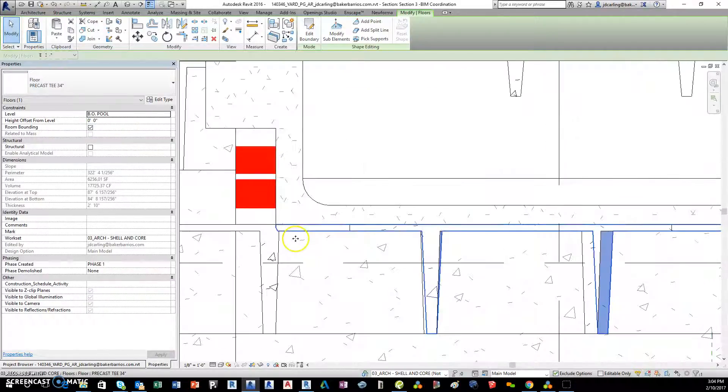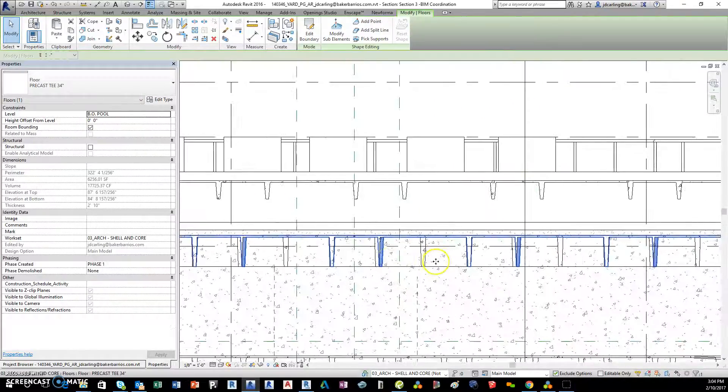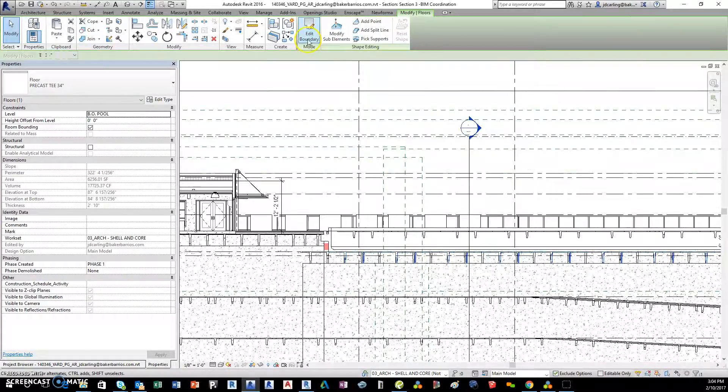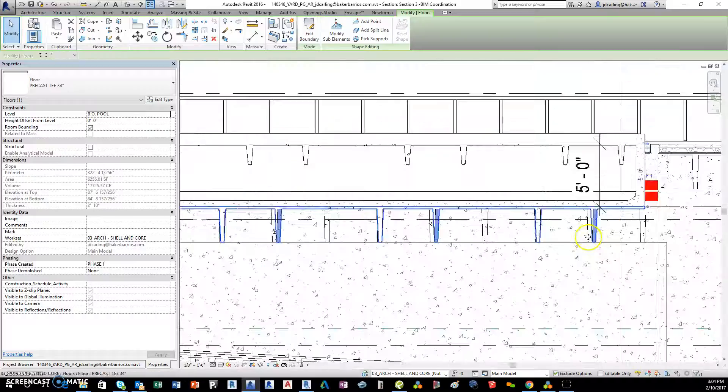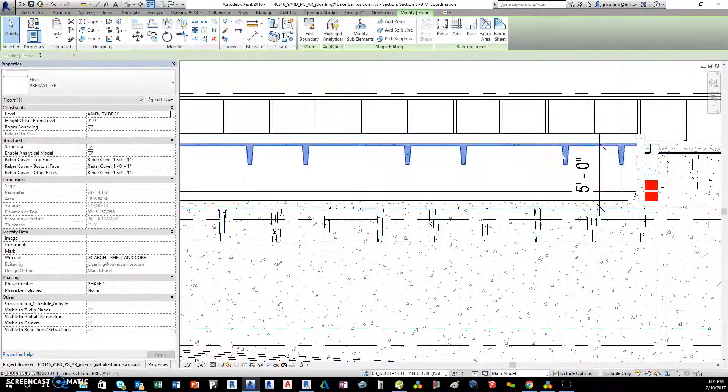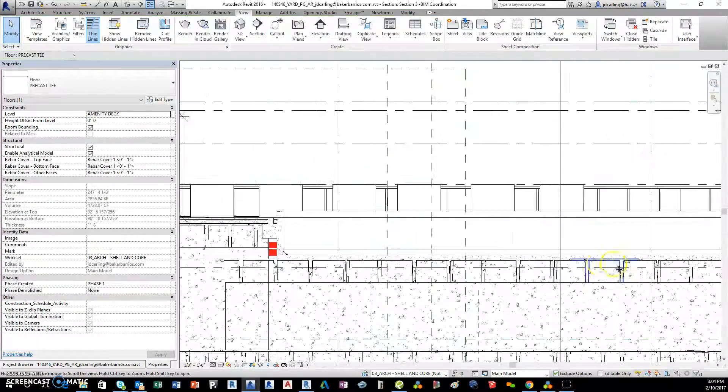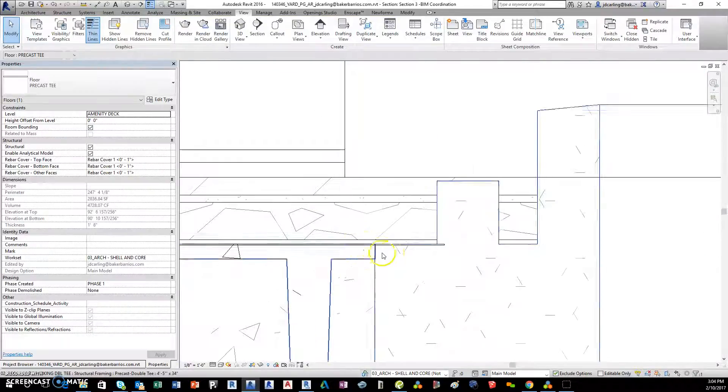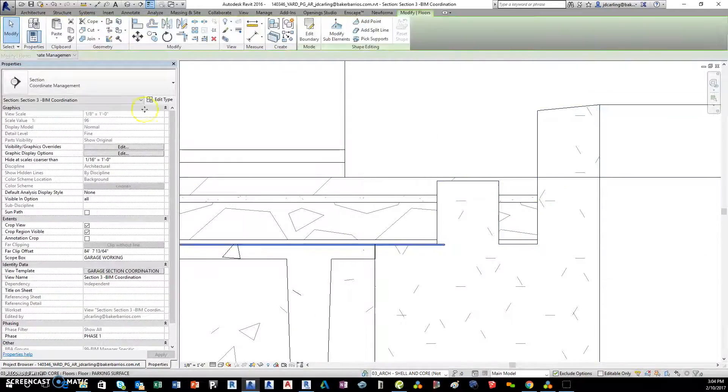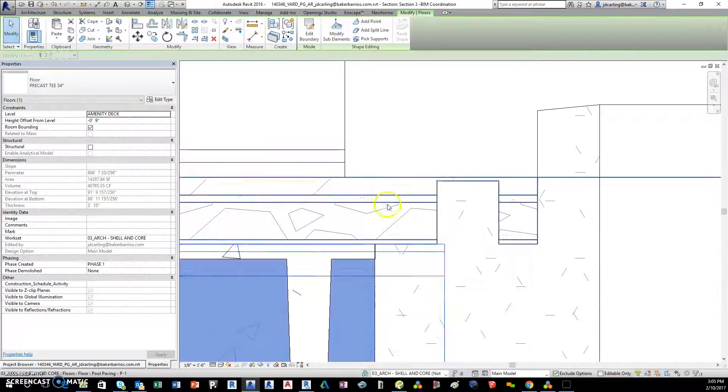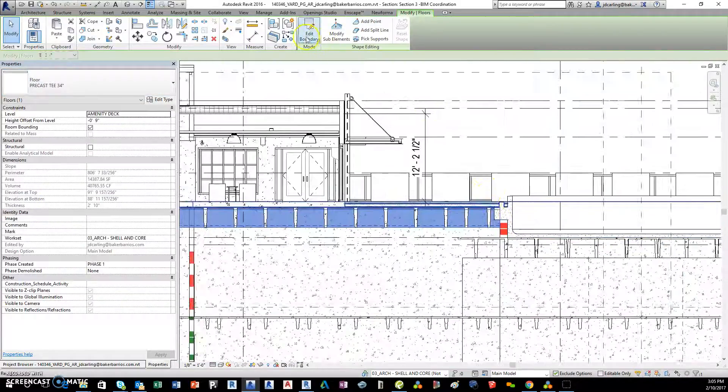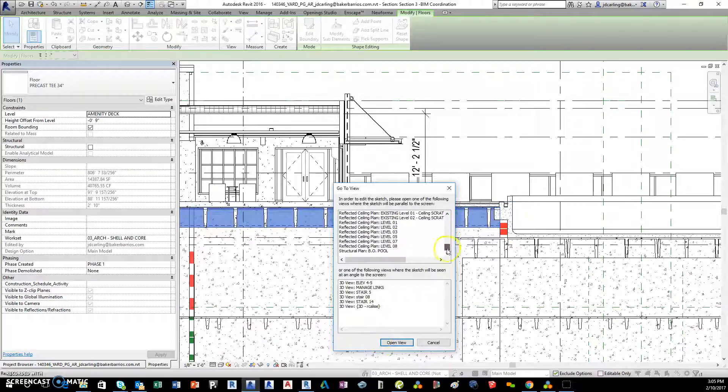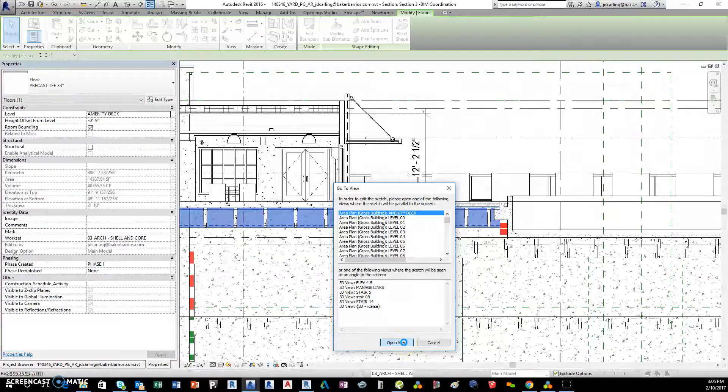No problem. And that's that. This is my test one here, so up here this one is also 34, precast T 34 inches. And the span was the wrong way so I'm gonna change that.